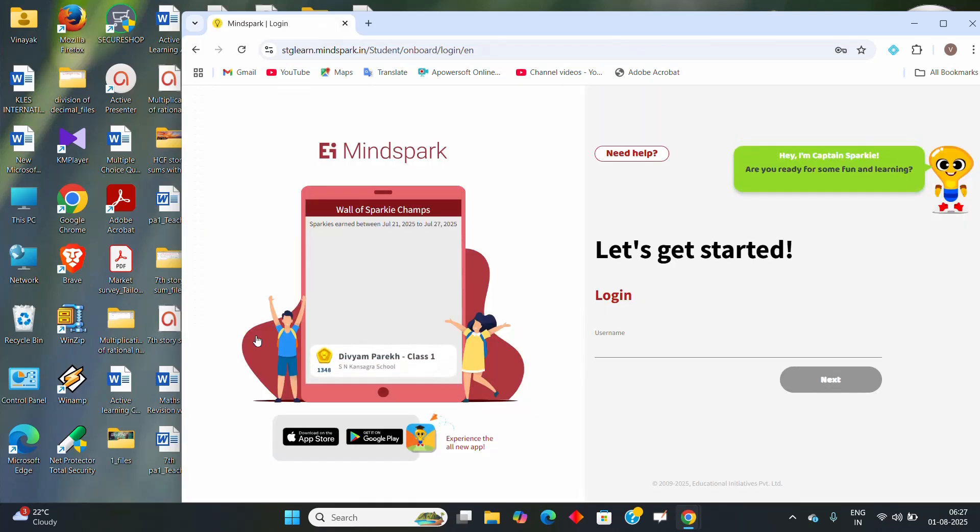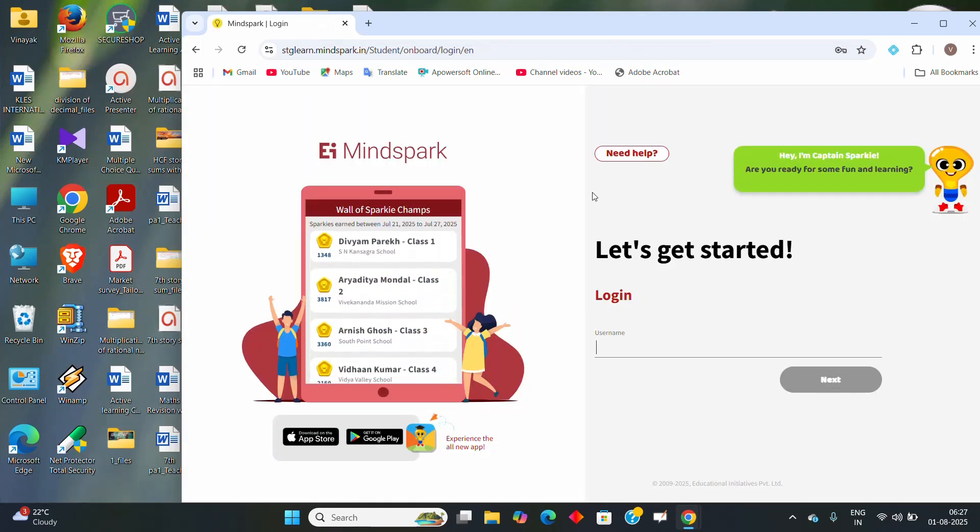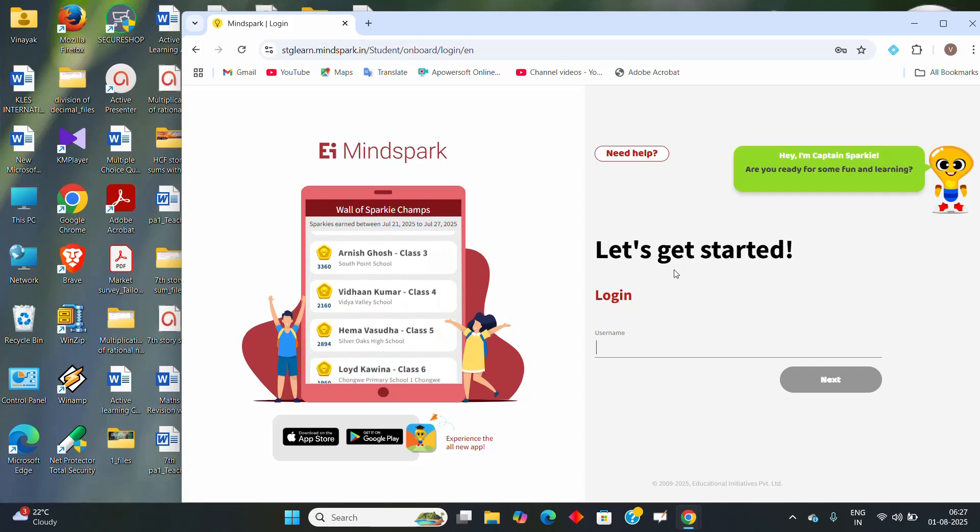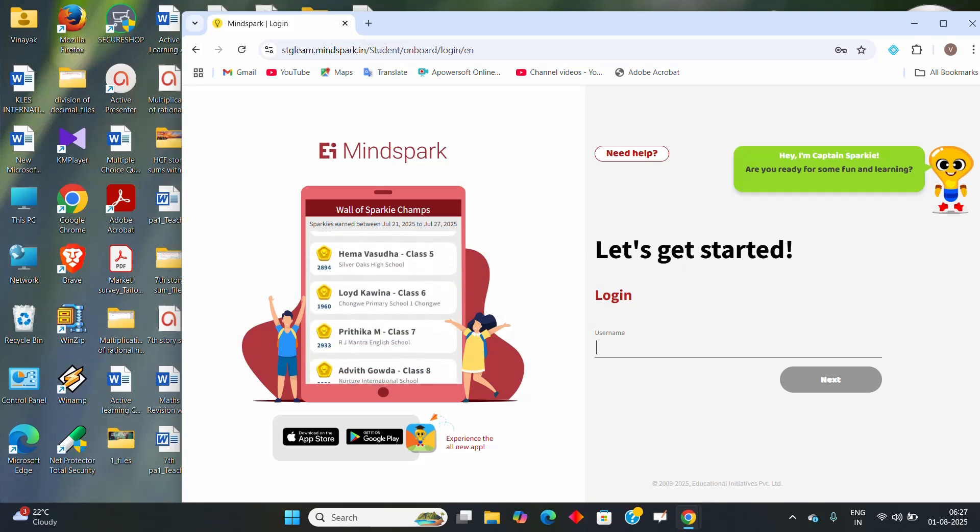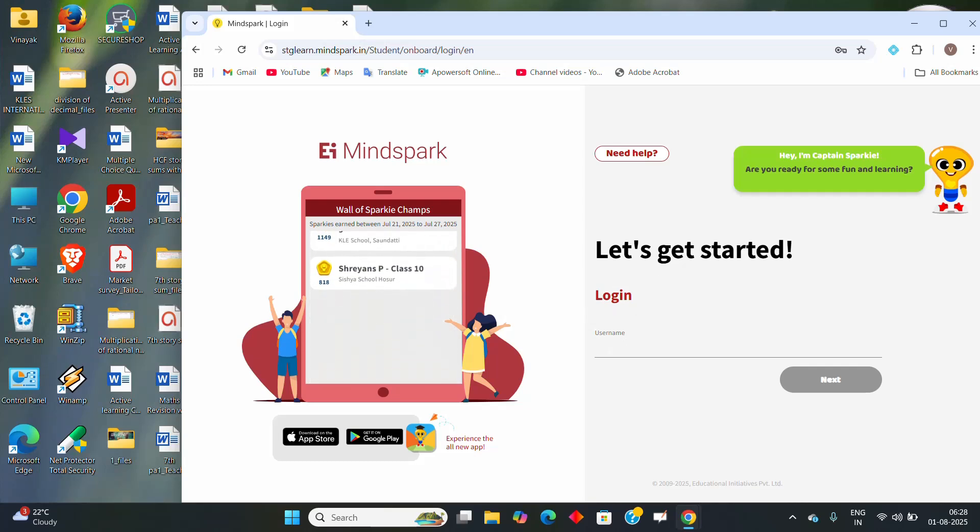Once you click on that, the popup will come and the new page will come like this. Let's get started and it will ask you to enter your username in this login page.